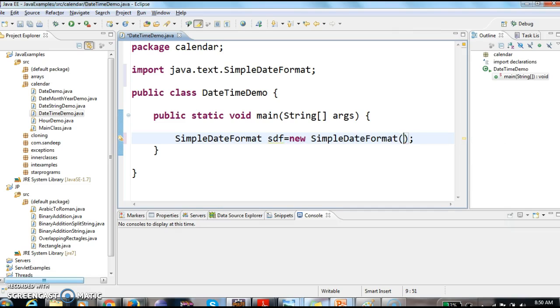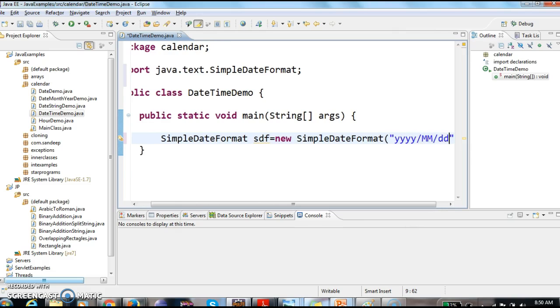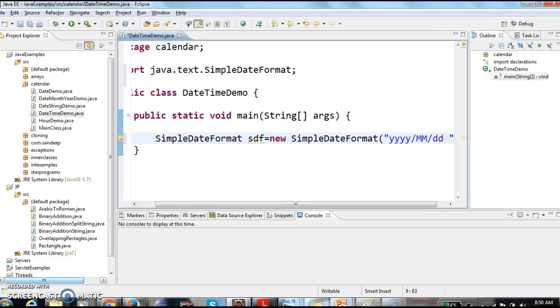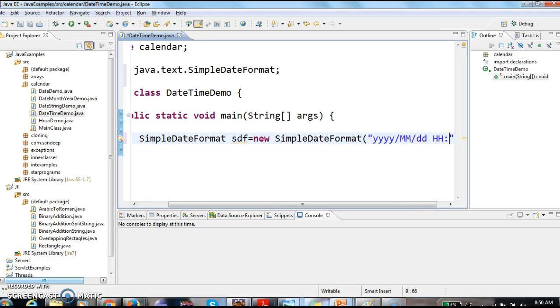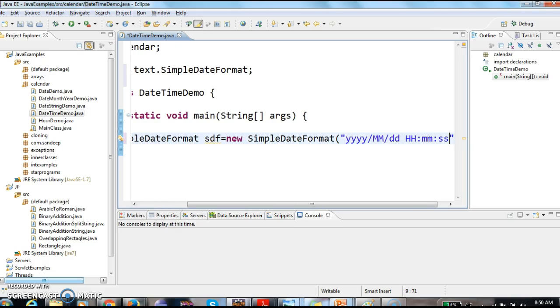And to this SimpleDateFormat constructor, I am passing year, month, date, and hh colon mm colon ss.